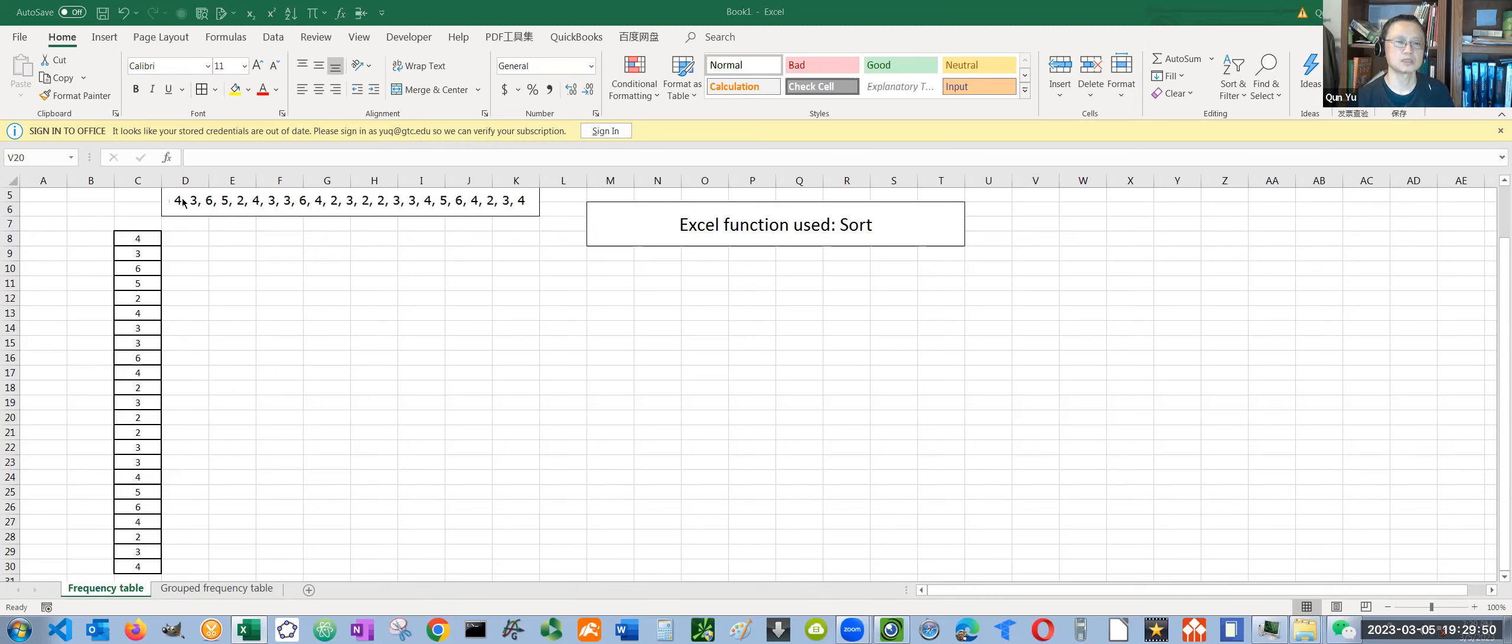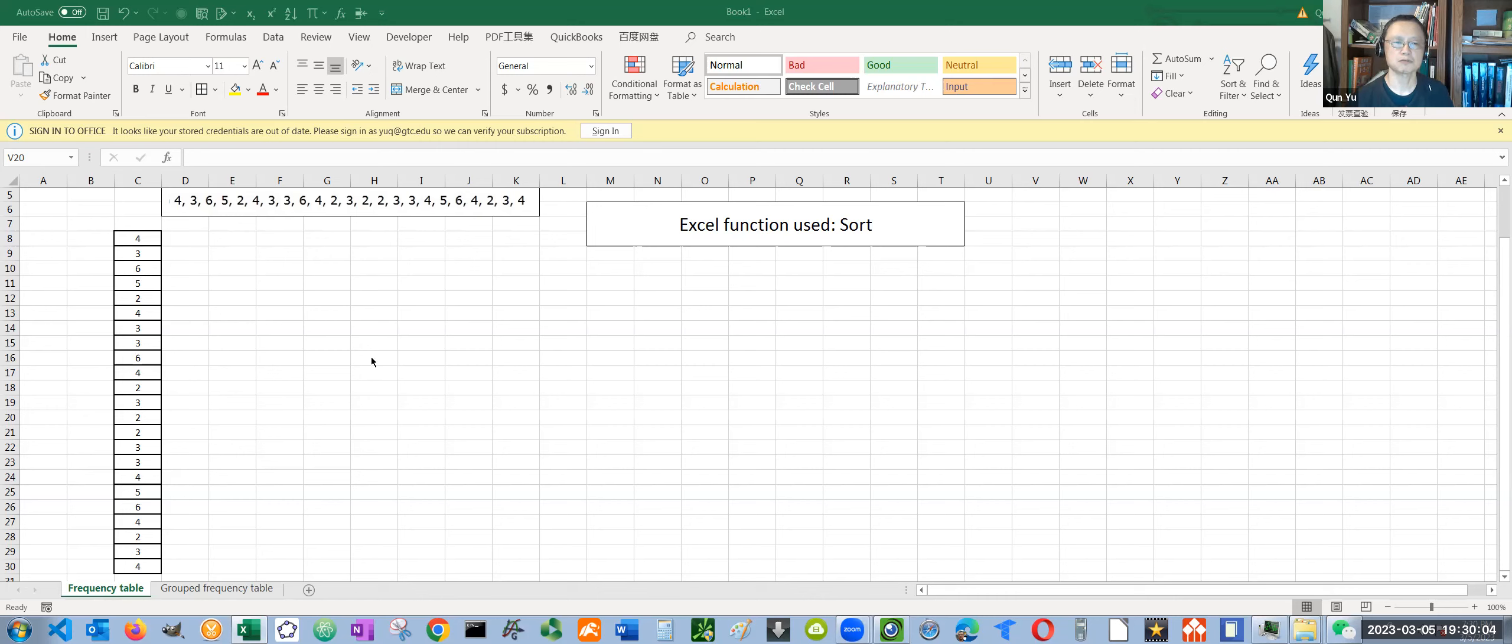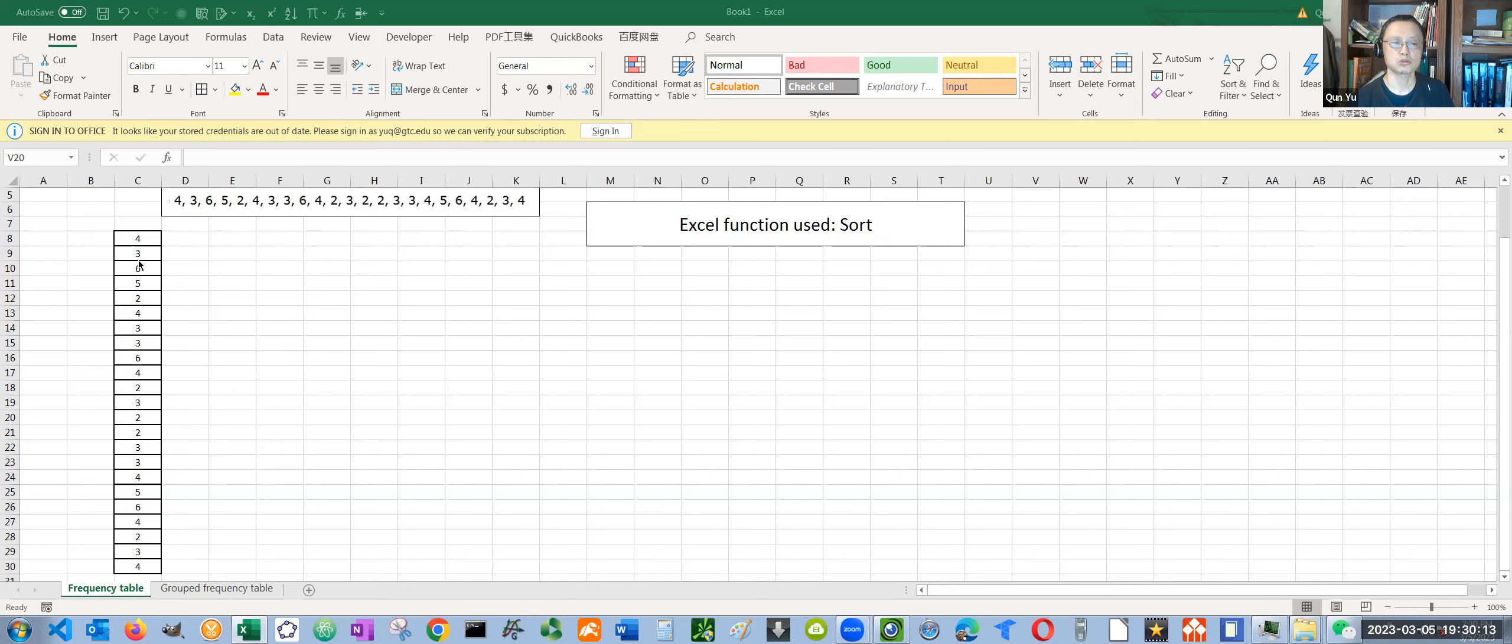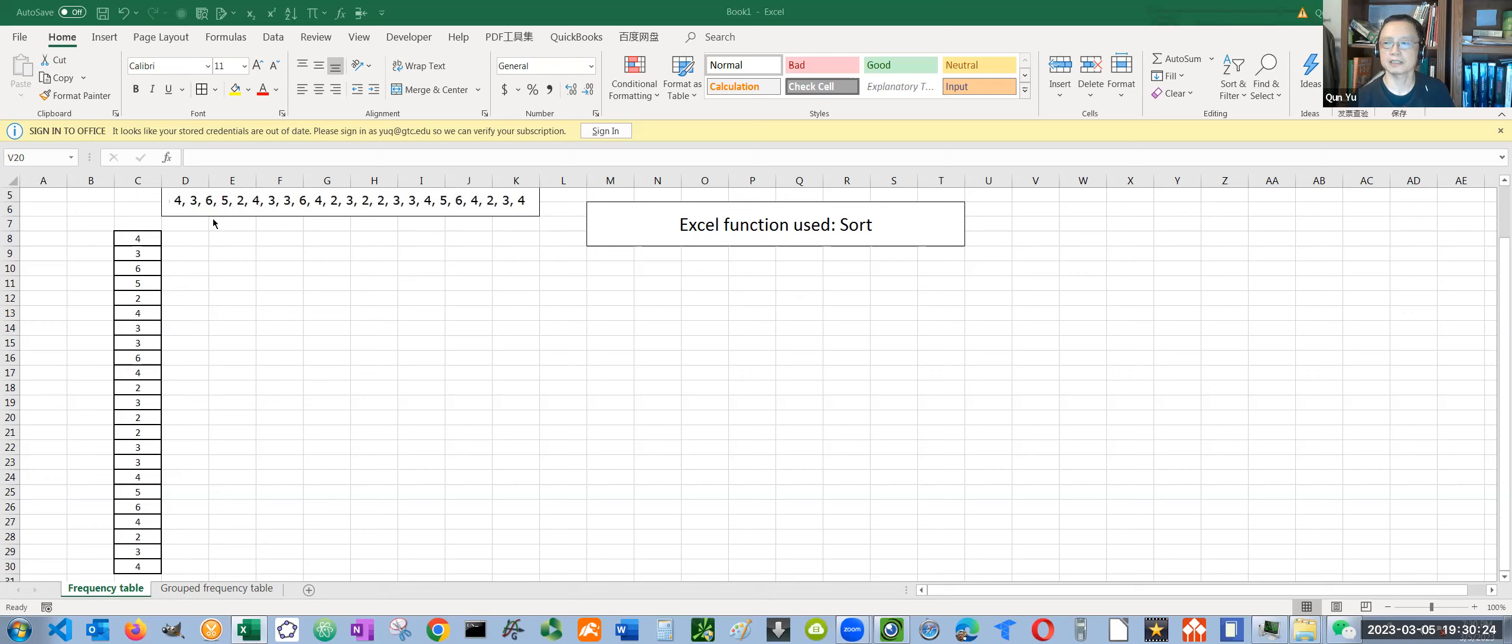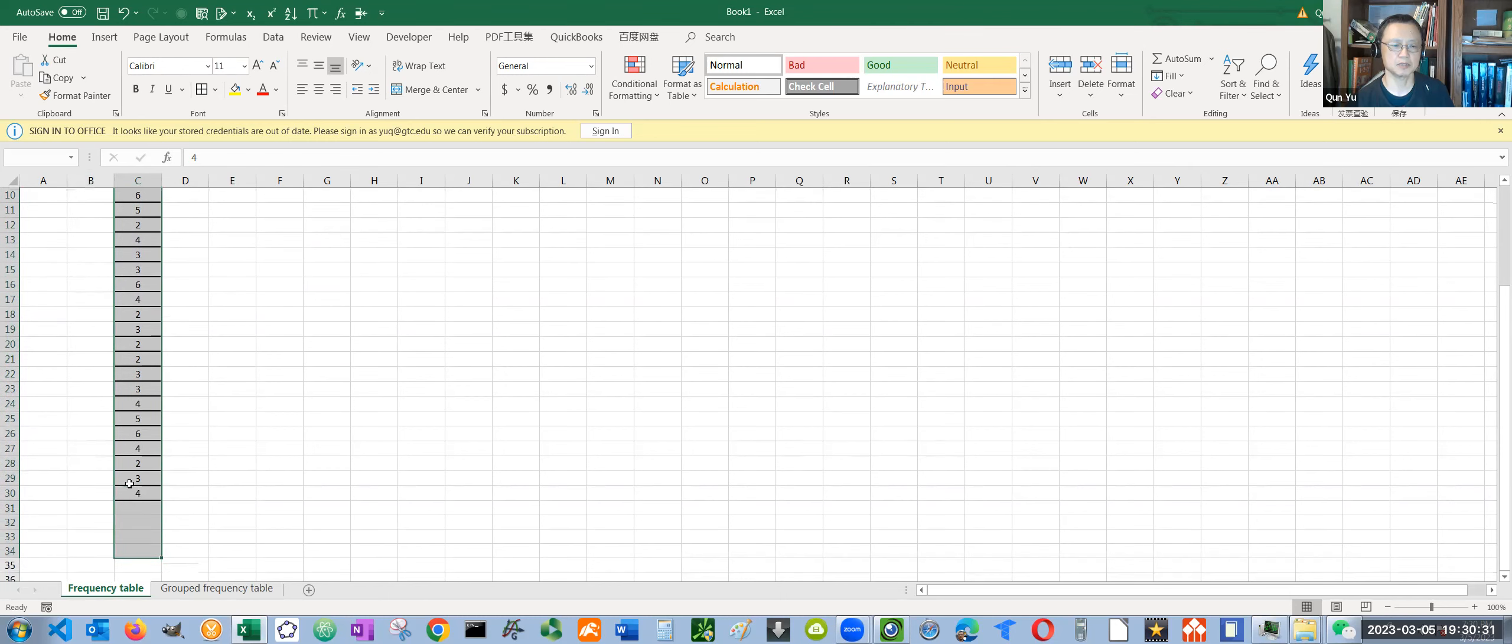First of all, this is the data we are going to create a frequency table from. I already typed this data into a column. Now the first thing we need to do is to sort this data set. We are going to use the Excel function called sort. We sort it from the smallest value to the largest value, or from the largest value to the smallest value - it doesn't really matter. So first we select this column of data.